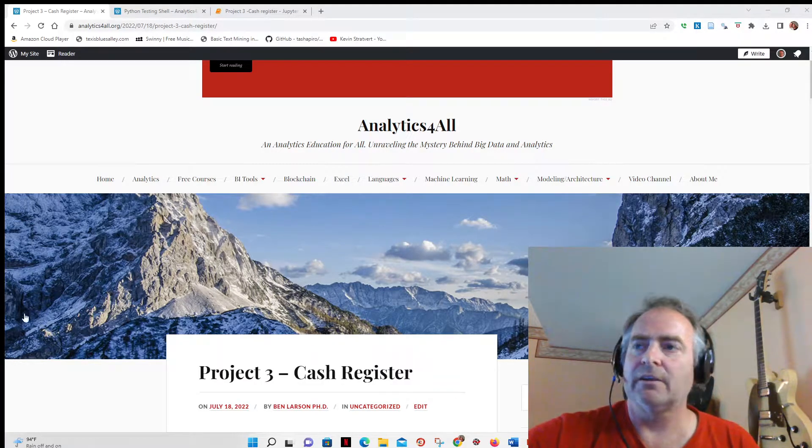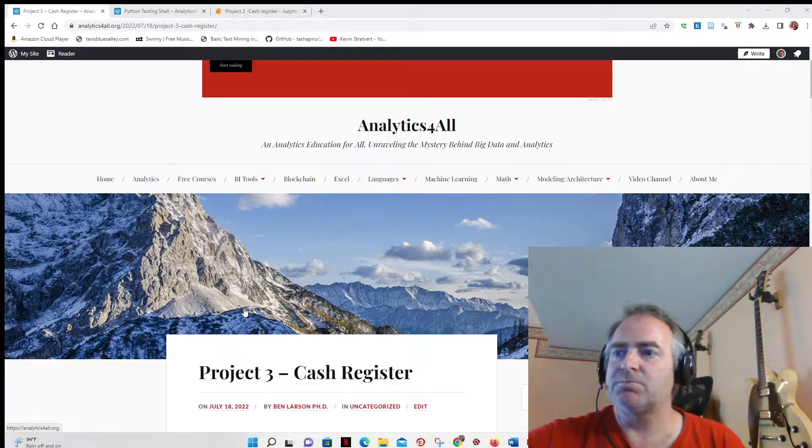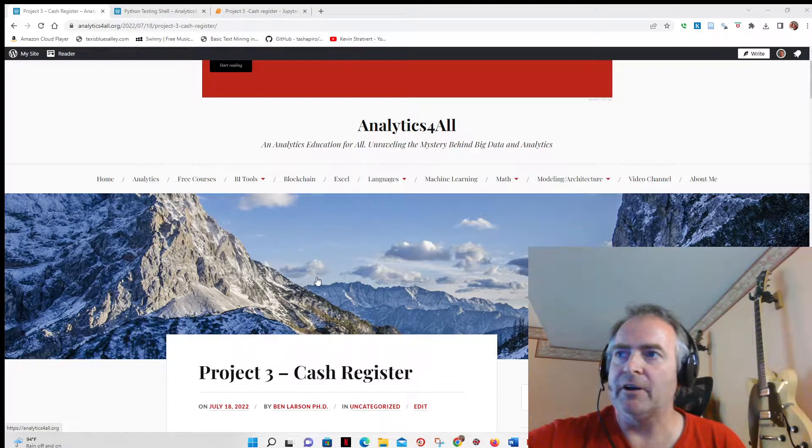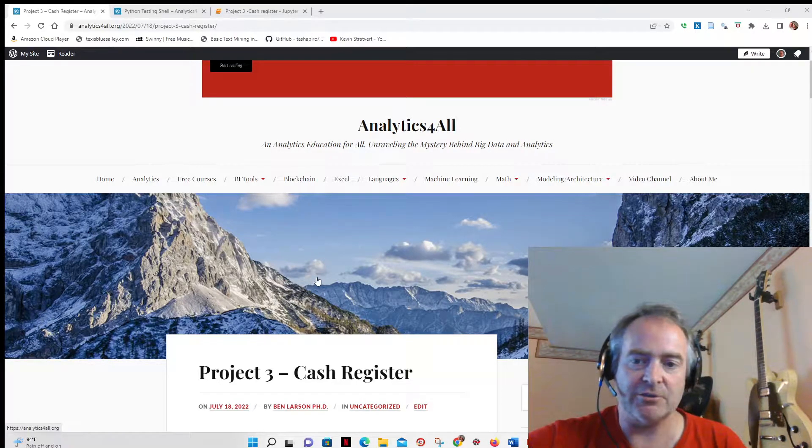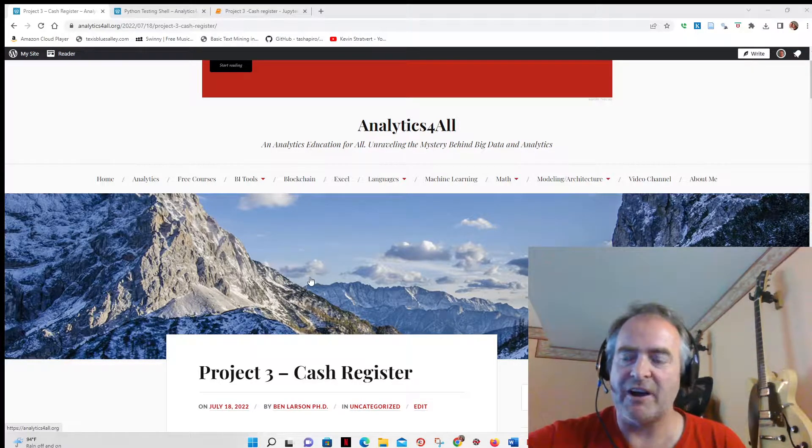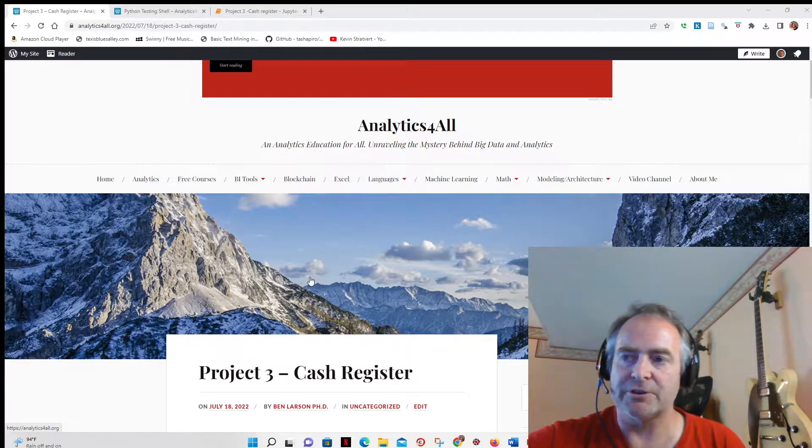Hi, welcome to Analytics Raw. This is project 3 of our Python for Data Science course. This is the final project of the fundamentals section of the course.